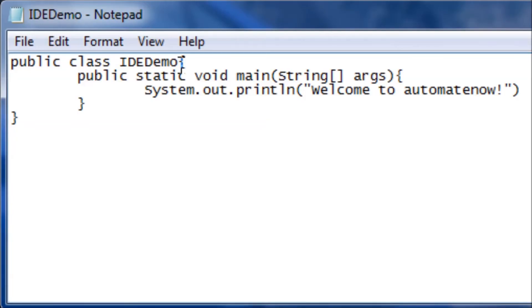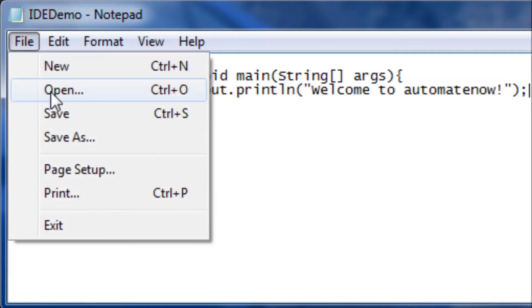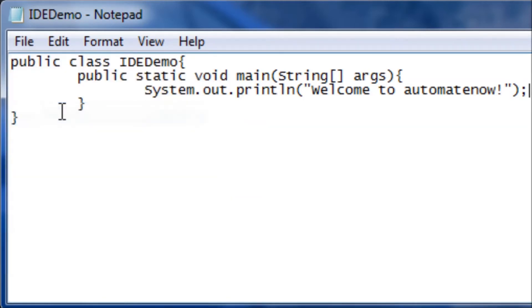I went ahead and opened the file again. And remember that it told us that the error was on line 3. So here's line 3. And it was at the end of the file. So all we need to do is add a semicolon here and save this file again. And we should be good to go.